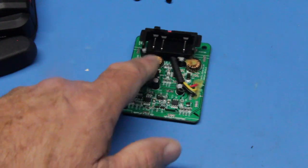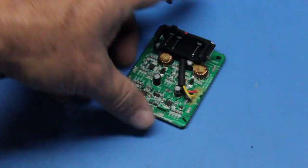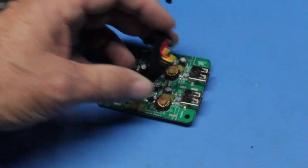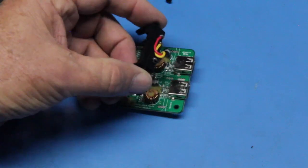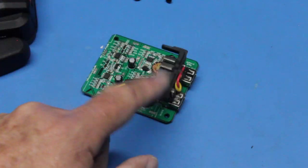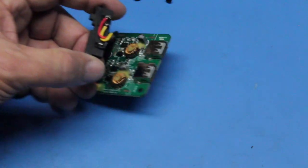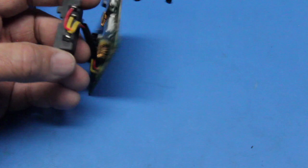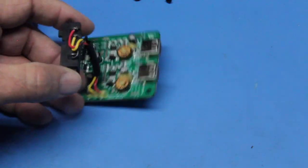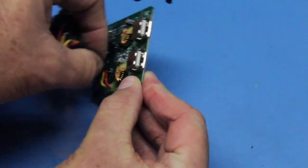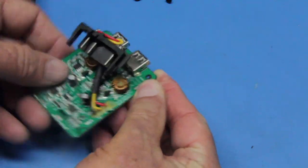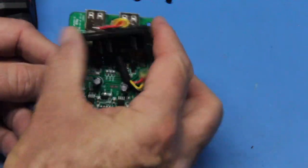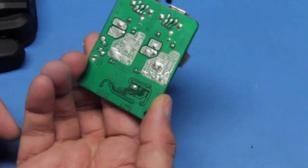The wires between the circuit board and the connectors are insulated and have heat shrink tubing as added protection.